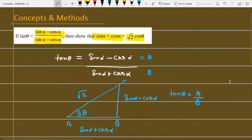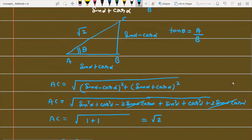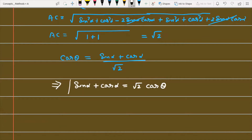So the hypotenuse AC equals √2. Now, since we need cos θ, and cos θ equals base upon hypotenuse, the base is (sin α plus cos α) and hypotenuse is √2. Therefore cos θ = (sin α + cos α) / √2, which gives sin α + cos α = √2 cos θ. This completes the first method.